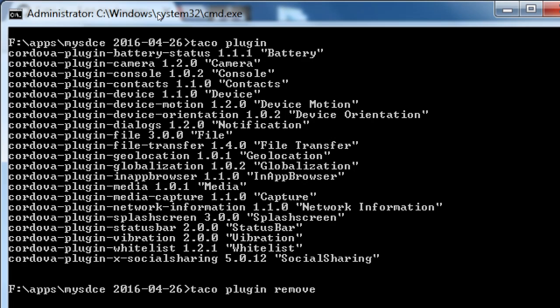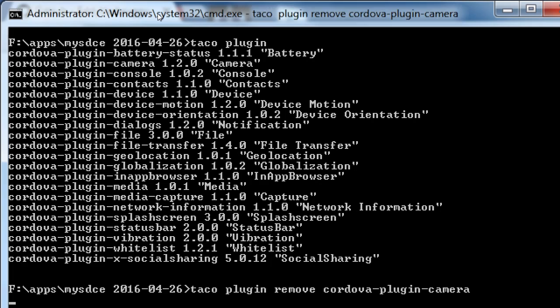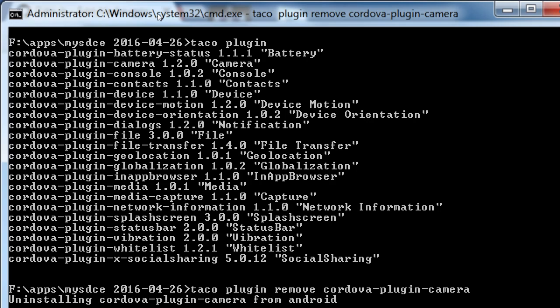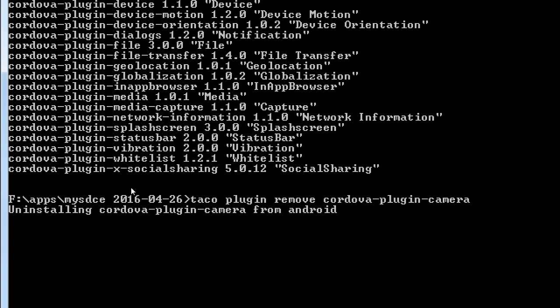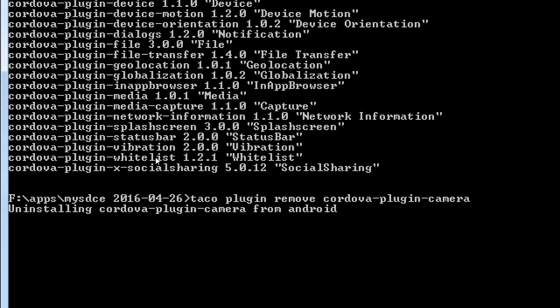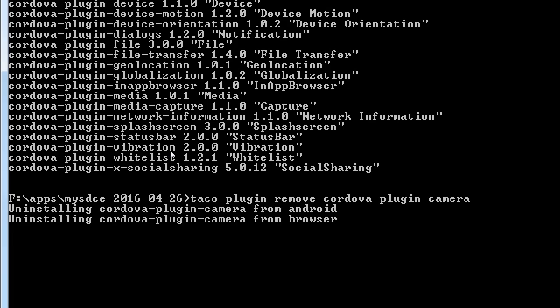It's the package name, which is right here — cordova-plugin-whatever, like cordova-plugin-camera. Not with the version number or anything else. It's just cordova-plugin-camera. That's what we're removing. Make sure you spell it right. Press enter — it's going to uninstall it from our Android project and browser, because we've got both.